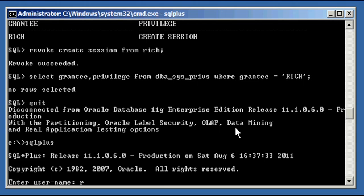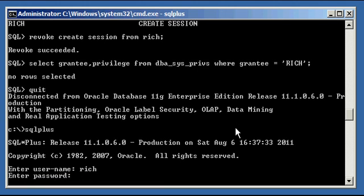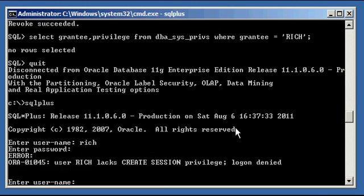Now we fire up SQL Plus, we type in rich, we type in a valid password, and this time he can't even connect to the Oracle Database, let alone create tables, because he doesn't even have the create session privilege, which is the most basic privilege a user needs to connect to an Oracle Database.